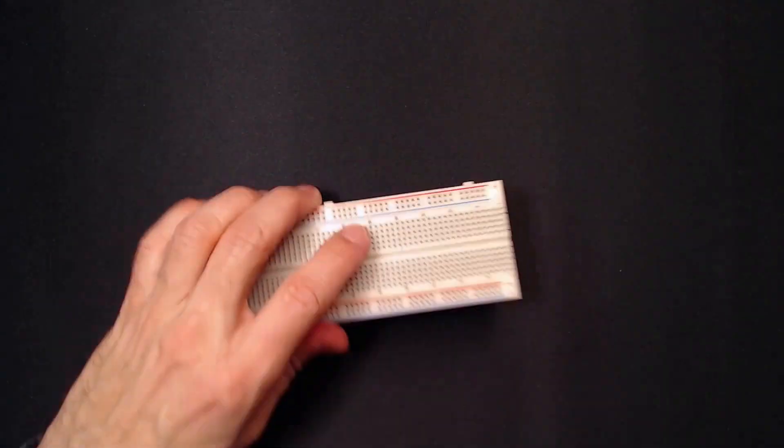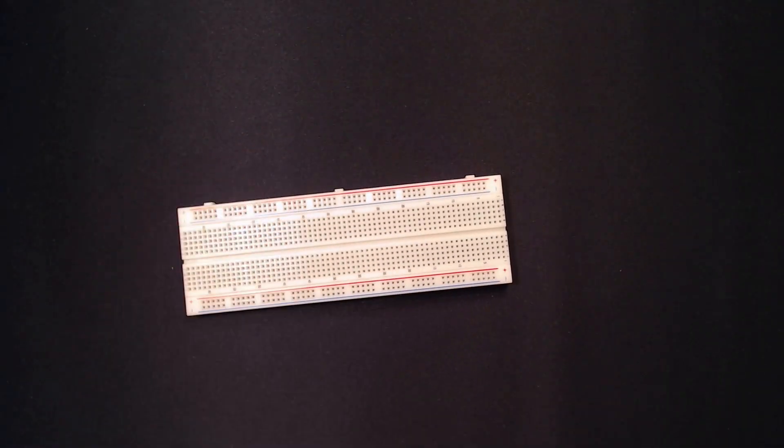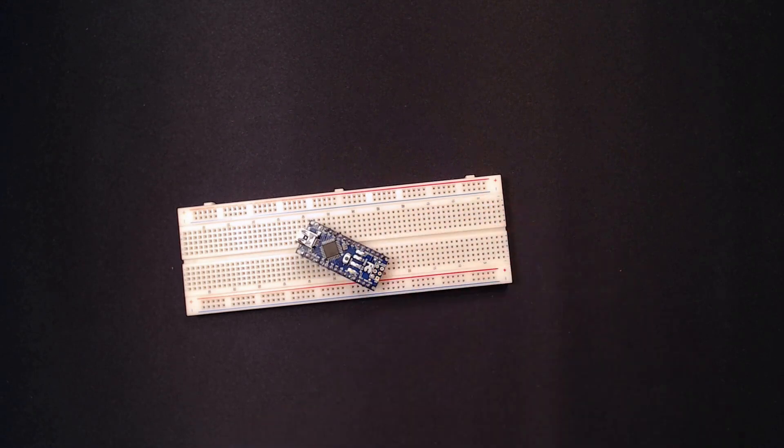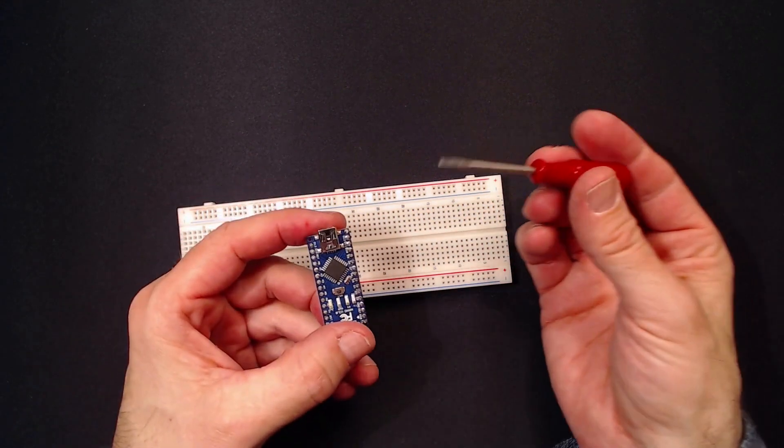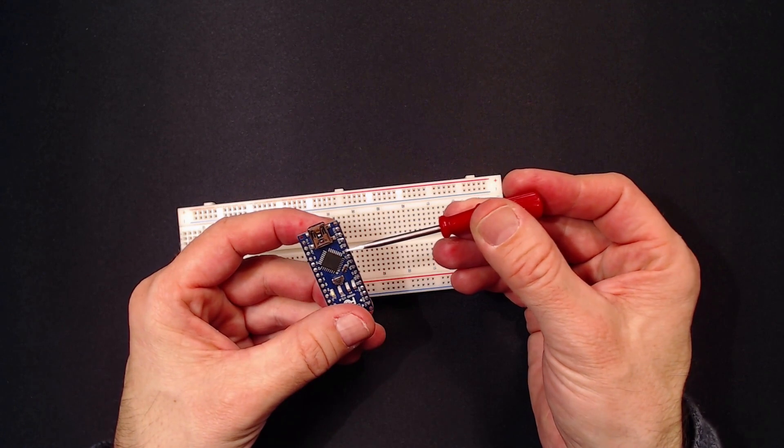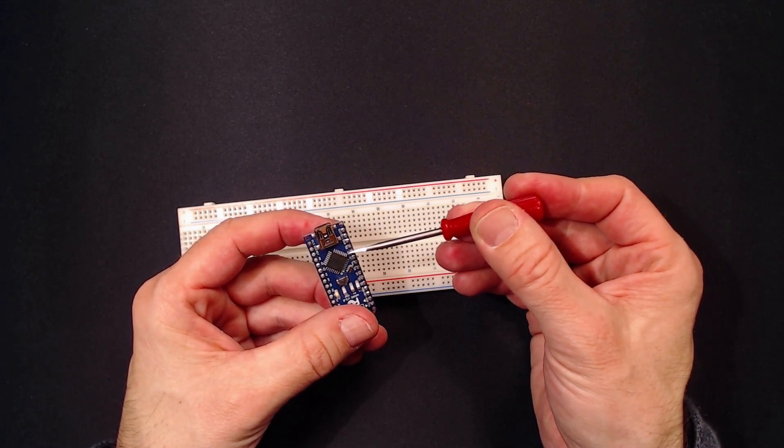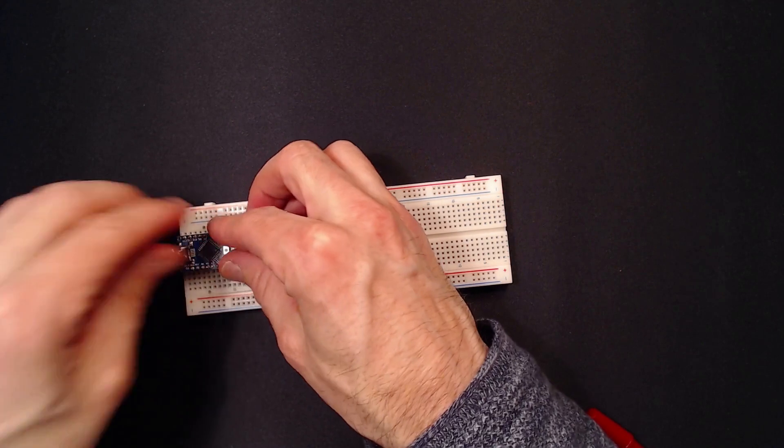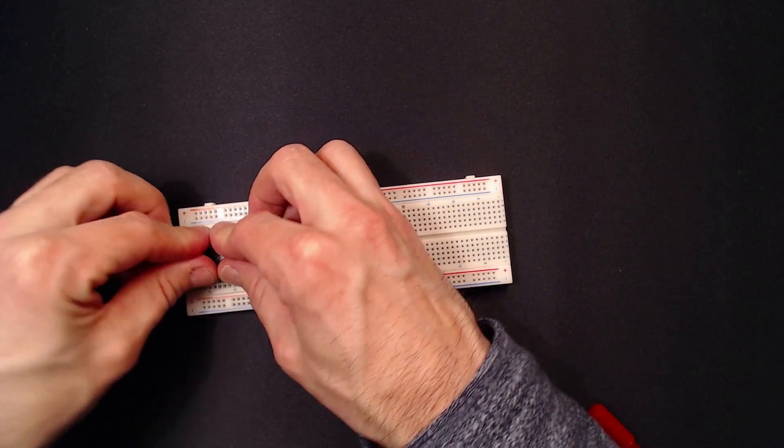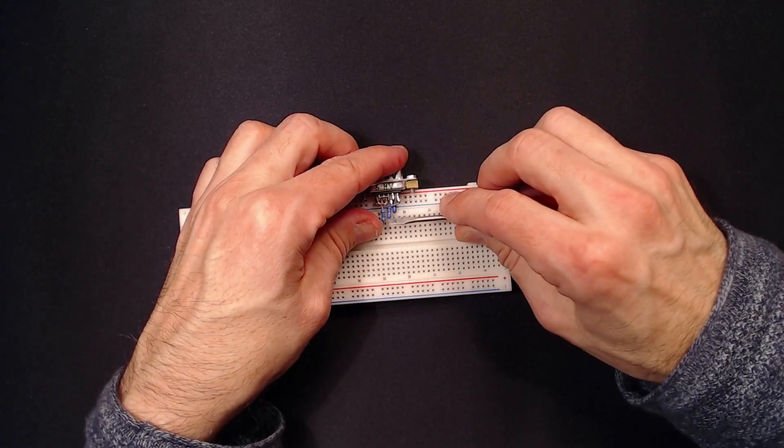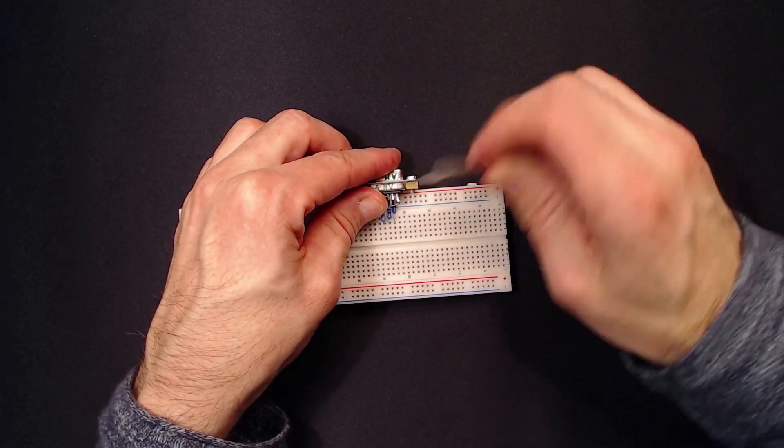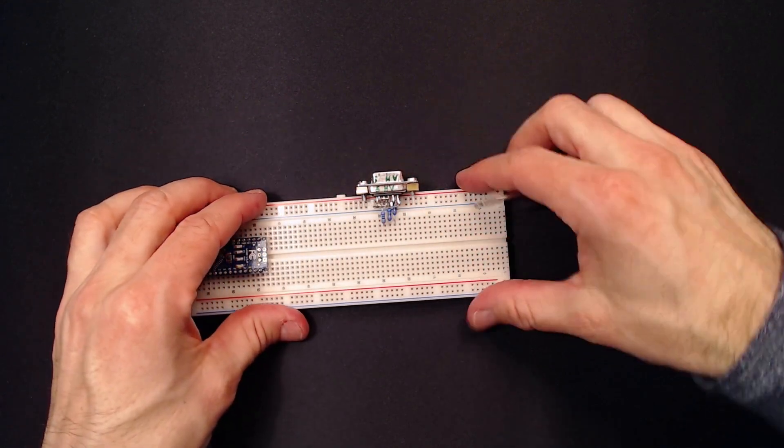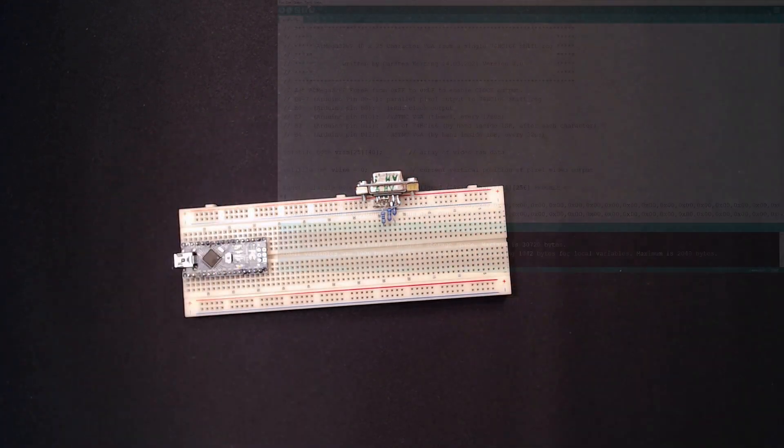We start with an Arduino Nano. I have already programmed its low fuse byte from hex FF to hex BF, so that it outputs its 16 MHz clock here on pin D8. This is going to be our pixel pump. If you are unsure of how to program fuse bytes on the ATmega328, don't worry. I have already made a video about it. I'll put the link in the description.